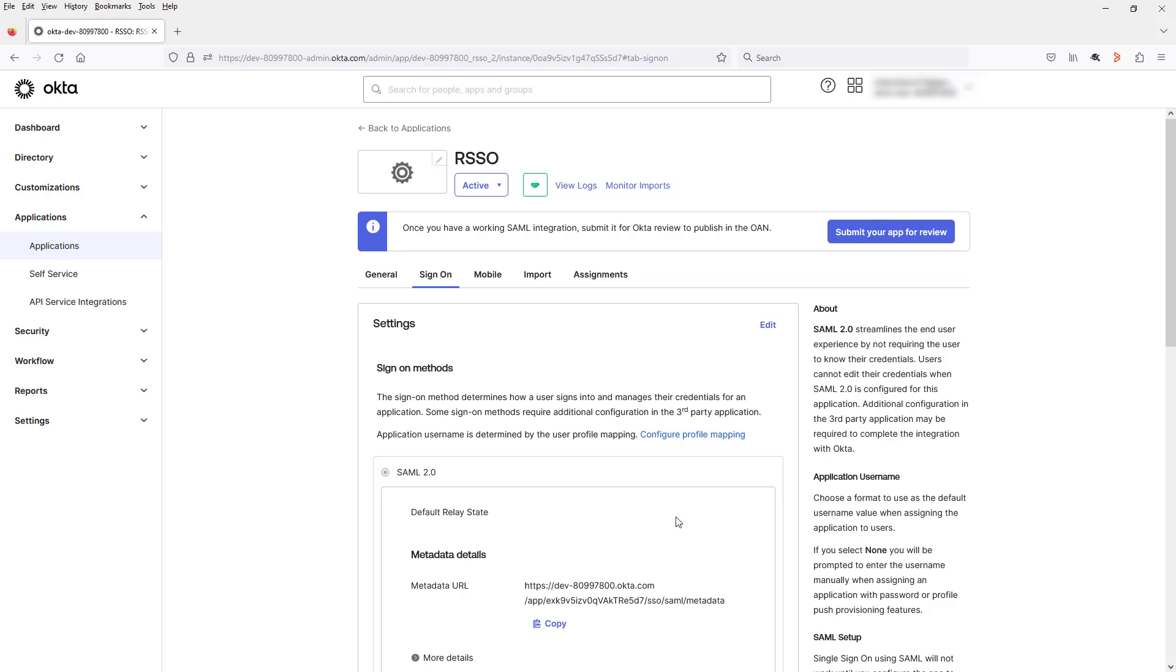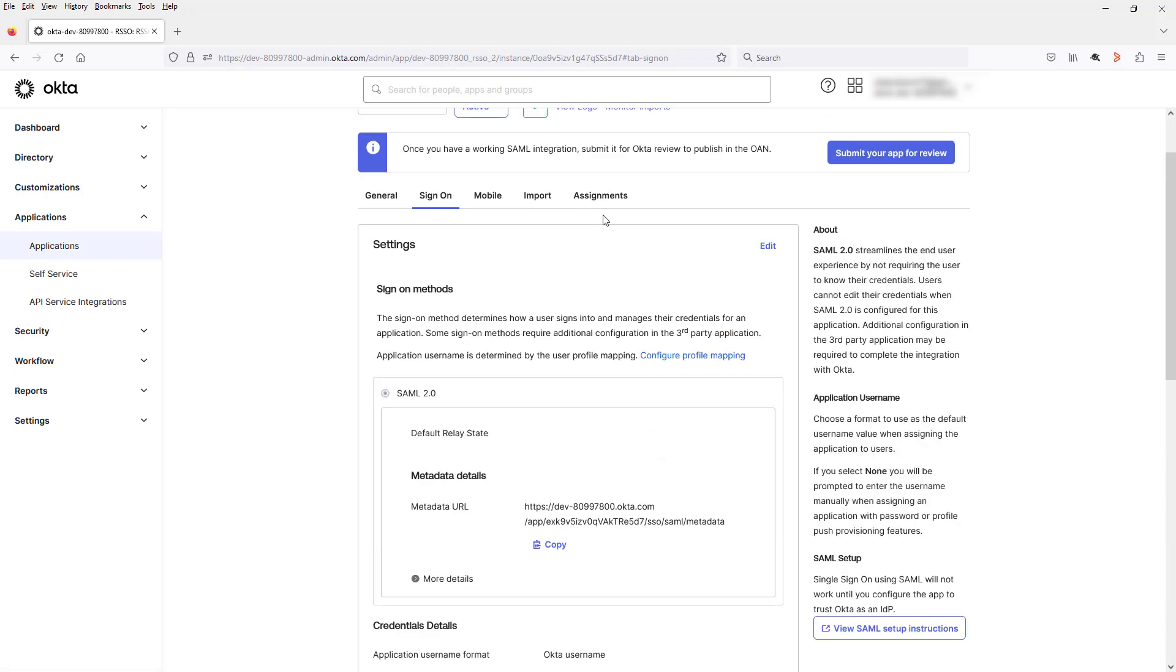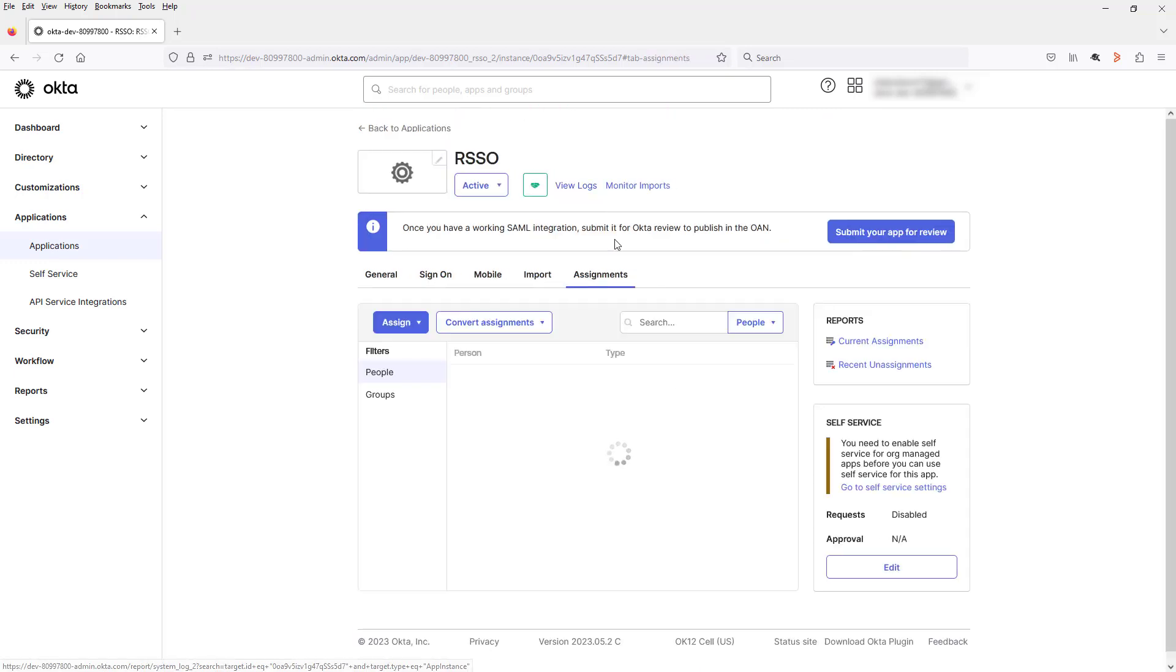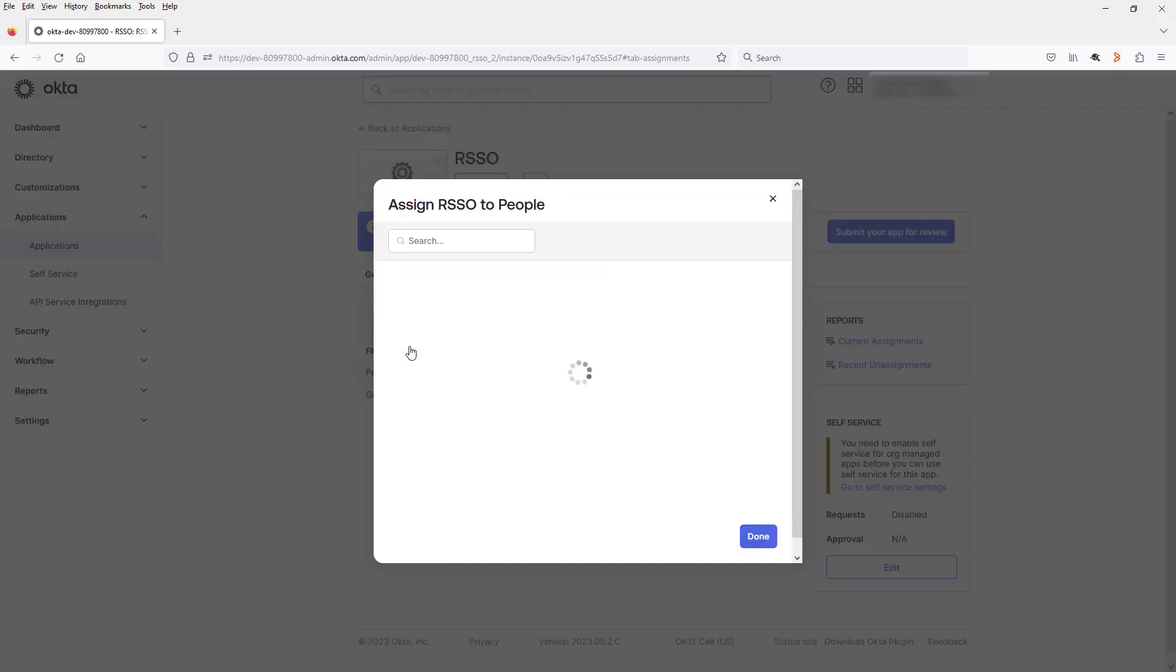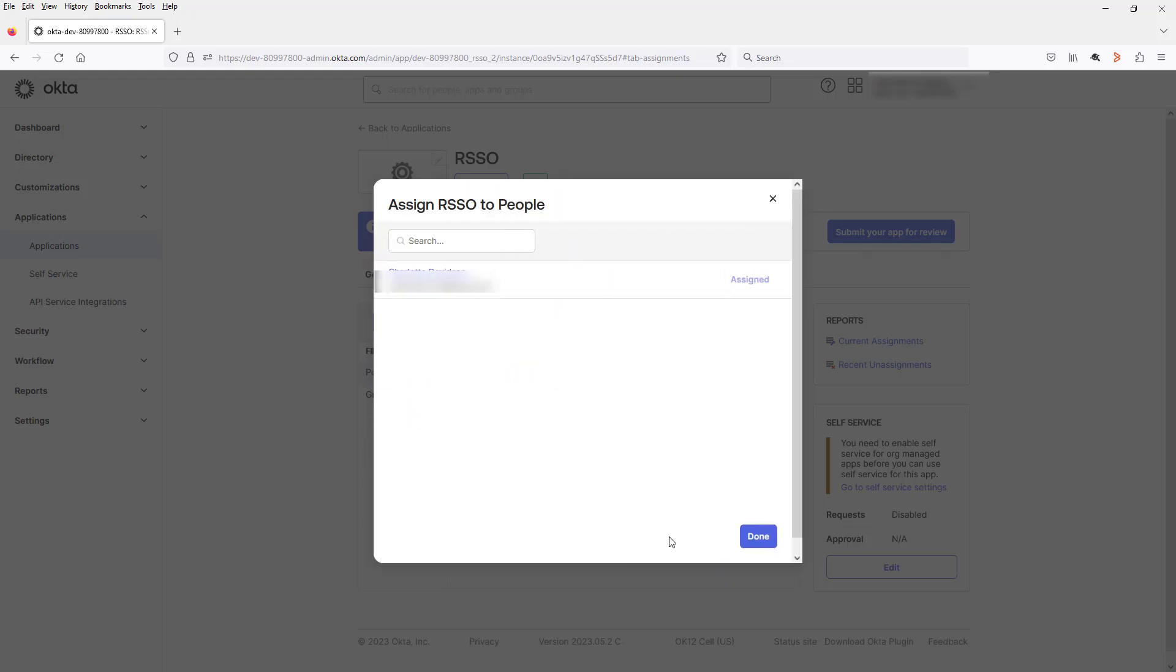Here you can see you've got the metadata URL. So I will copy that for later. And I'm now going to assign my username. And click Save and go back. I'm done.